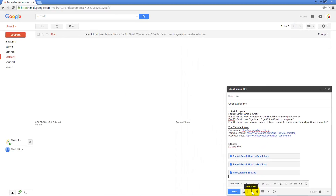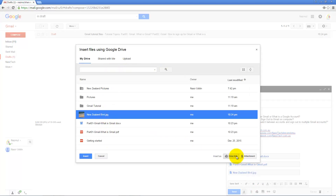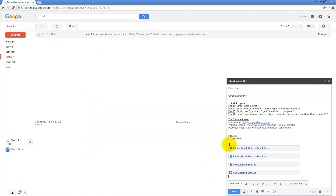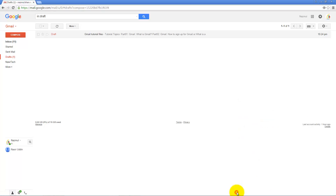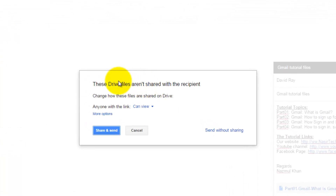After uploading all files to Google Drive, Google attaches all files into your Gmail. If you want to add a link file, select the link option and Google Drive adds it into your email. When you click Send, this will show in a different window.